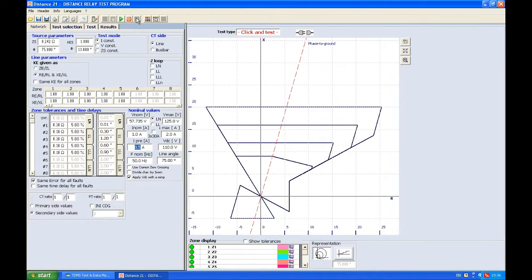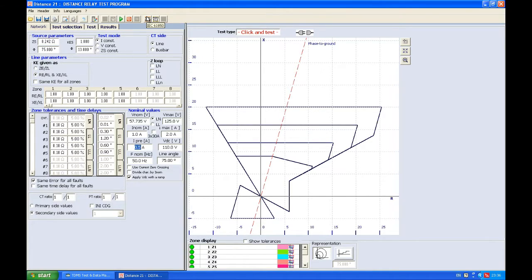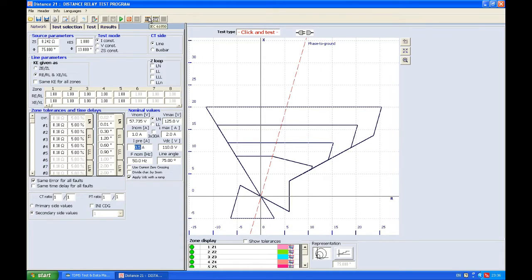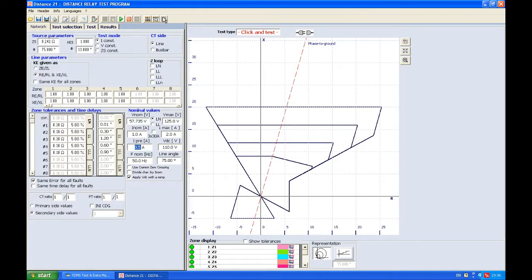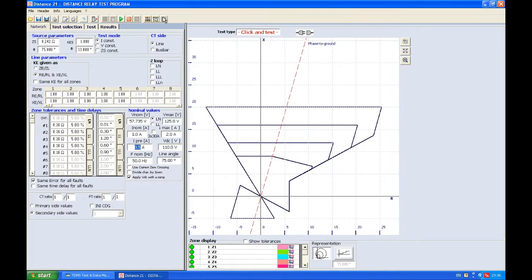IEC 61850-8 GOOSE messages and IEC 61850-9-2 sample values are used by pressing these buttons here. Transcope is a feature of the RTS which allows you to measure the voltage and current in real-time analog AC values. By measuring that, you can also calculate many parameters like power, apparent power, reactive power, or you can also measure values like frequency, phase angle, etc.